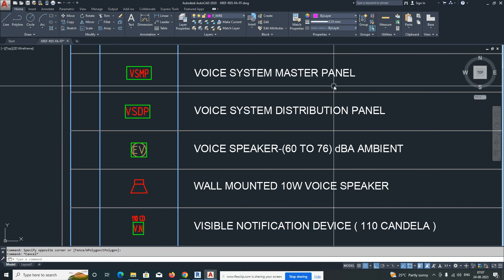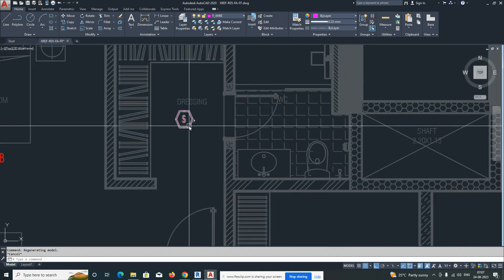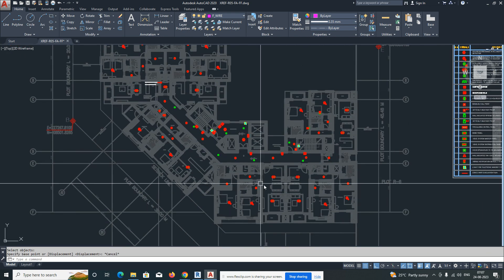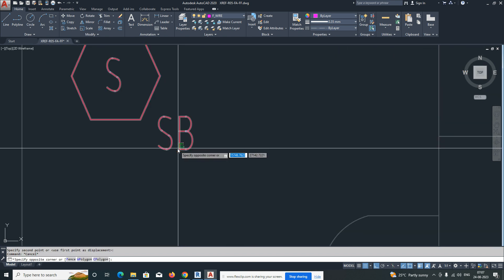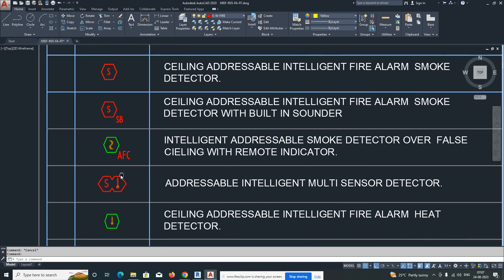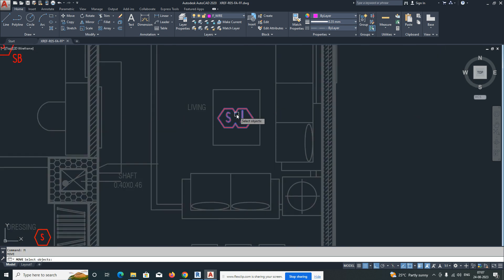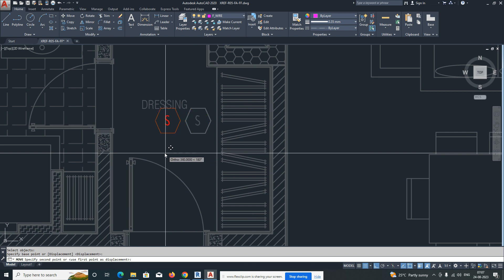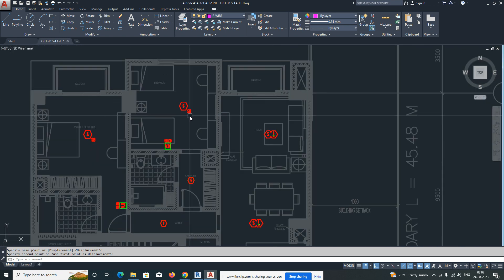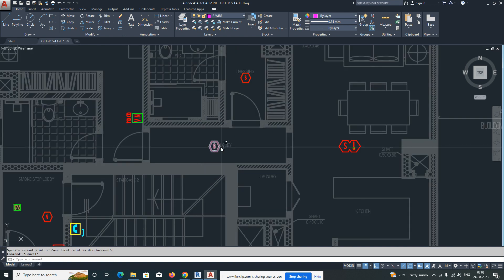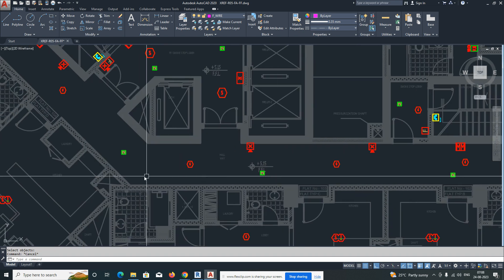We also have a heat detector, emergency lighting with battery backup, control module, monitor module, fire alarm system family, control panel, mimic panel, and voice system master panel. We have a legends sheet. As per the legend, we arrange the fire alarm systems. This is a typical flat — apartments — where we normally place one smoke detector in the master bedroom. 'ASB' means smoke detector with sounder.